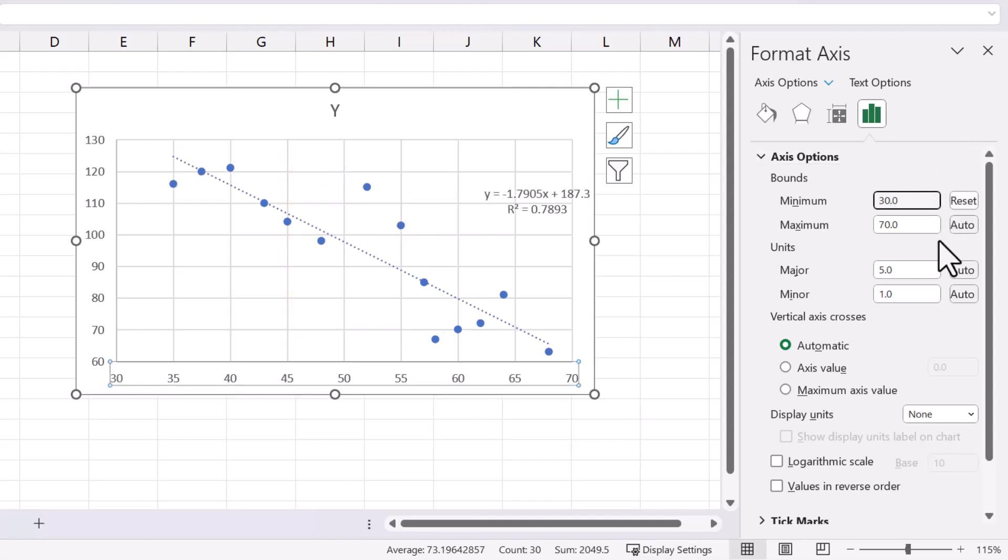In cases like this, it's important to indicate that the axes do not start at 0.